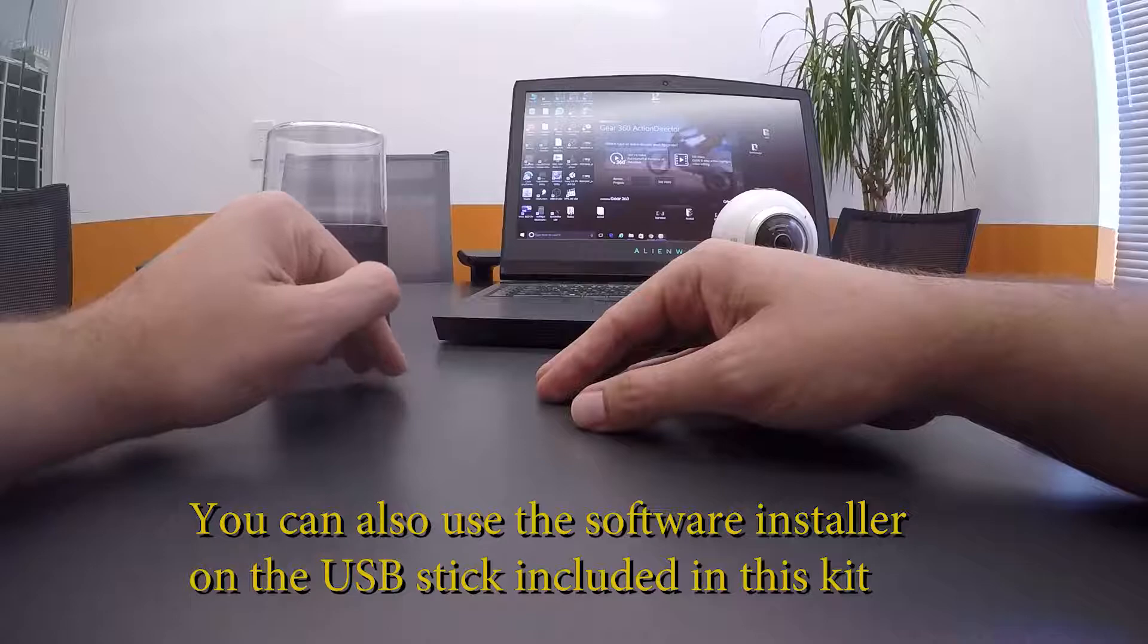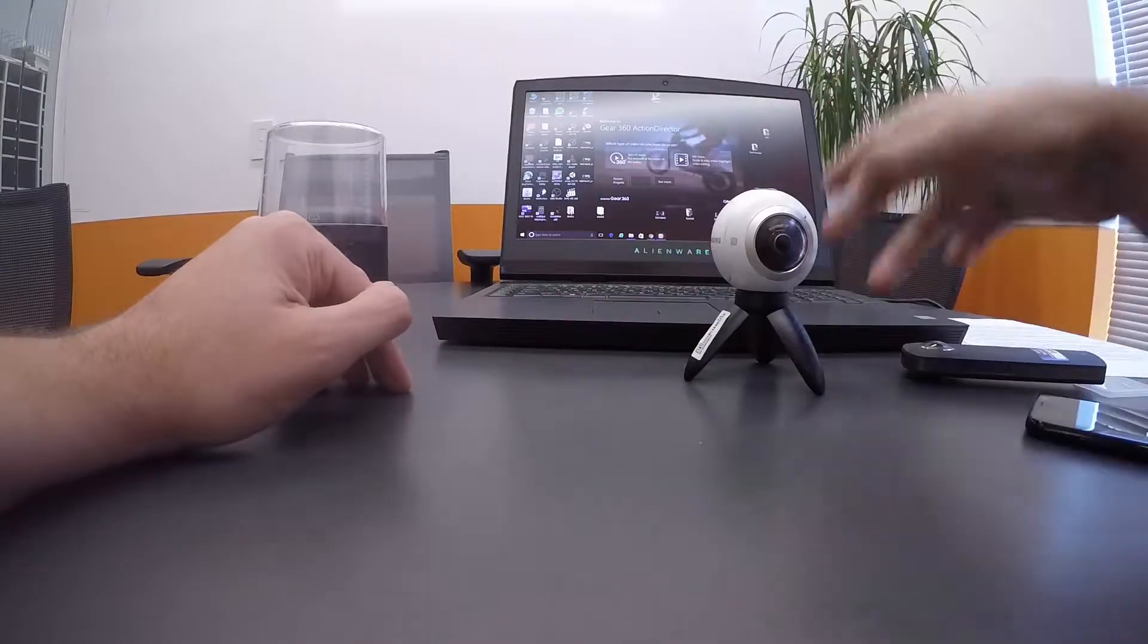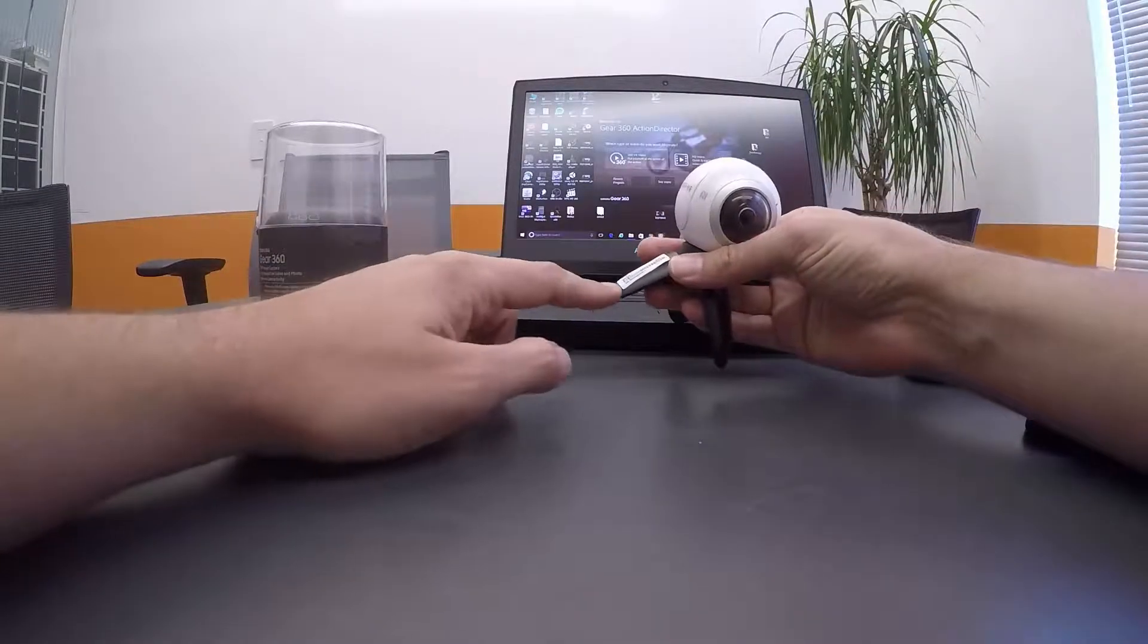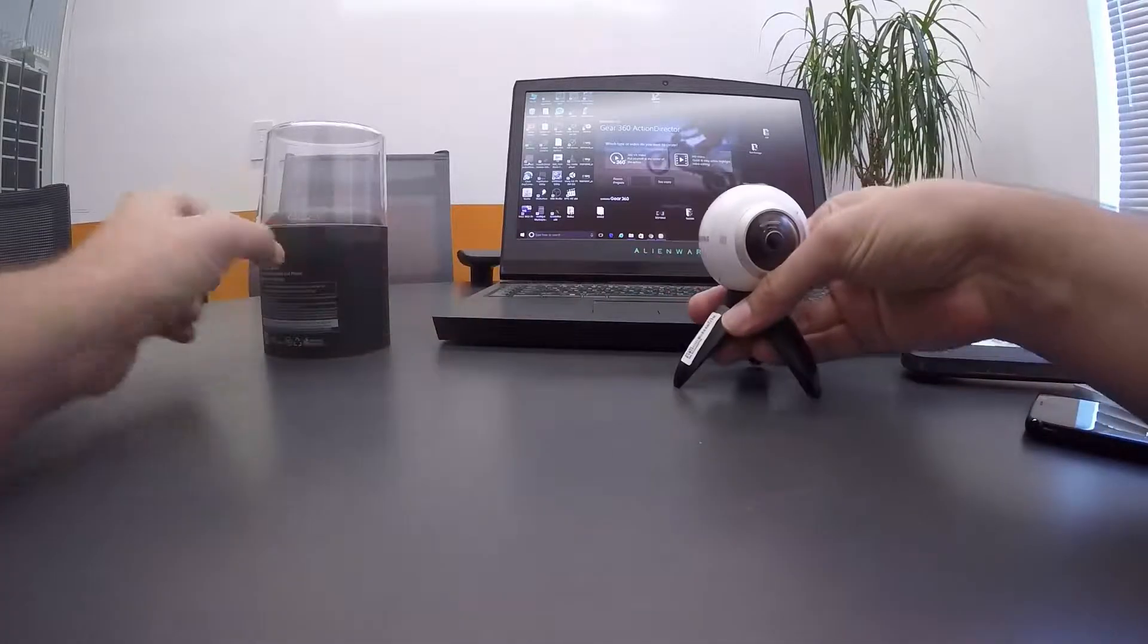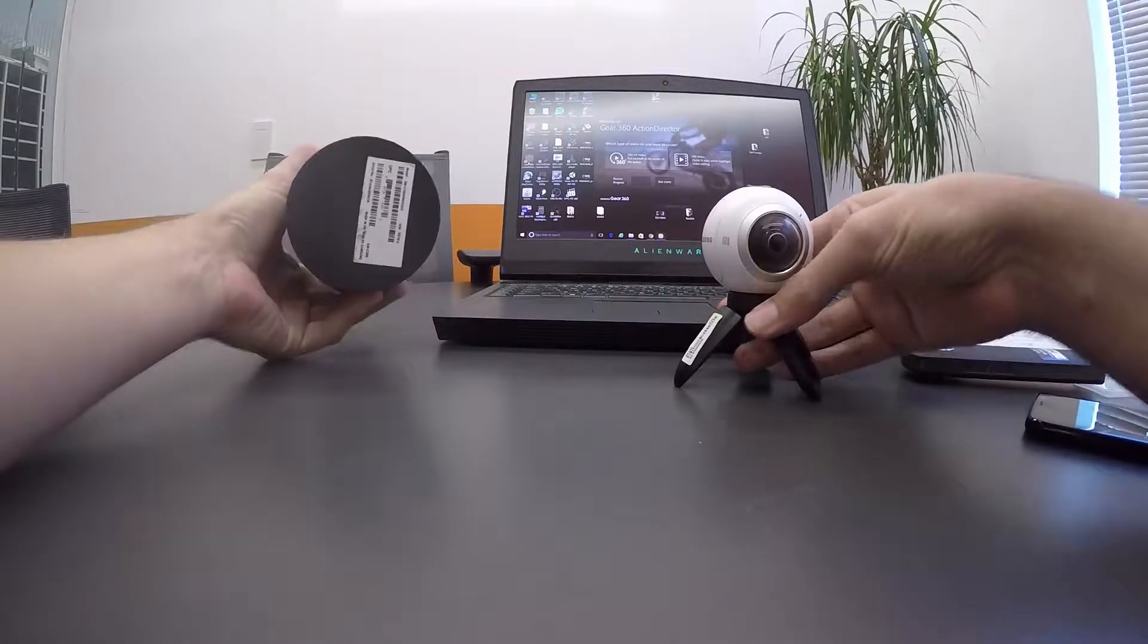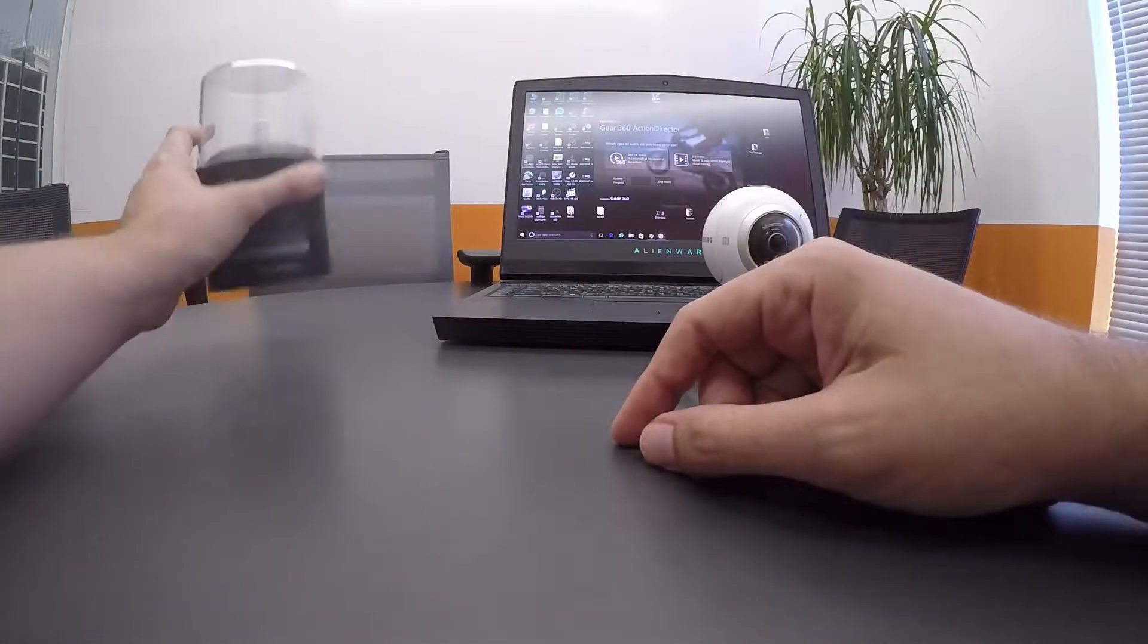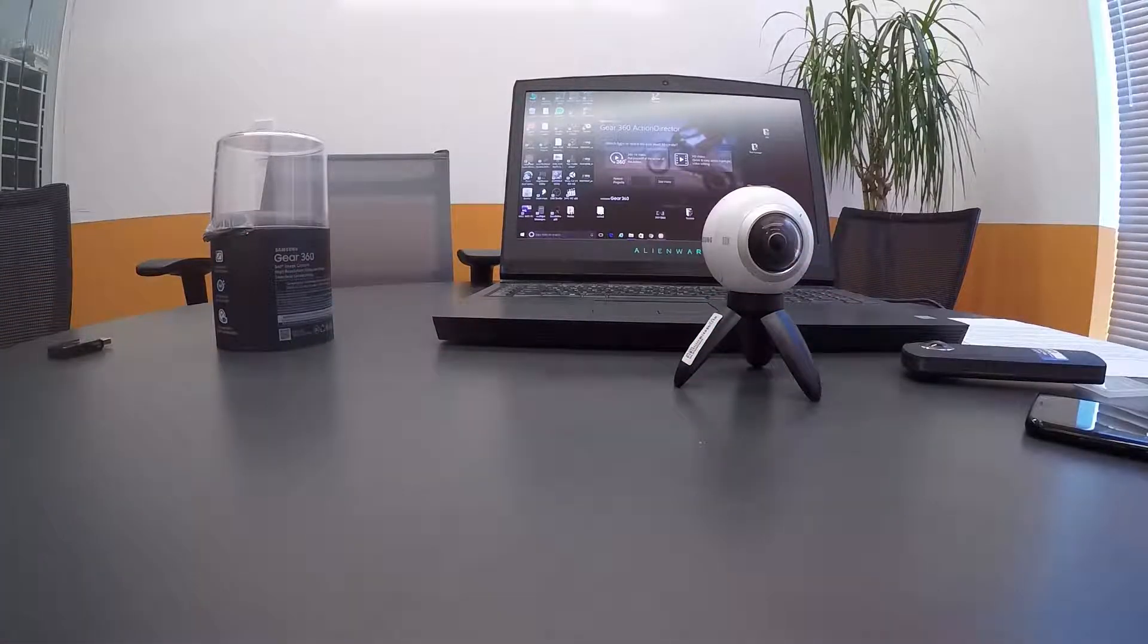When you install it, they'll ask you to enter a serial number, which you can find on the little mini tripod that comes with the Samsung Gear 360 or at the bottom of the container. And then once you've entered it, you're ready to go.